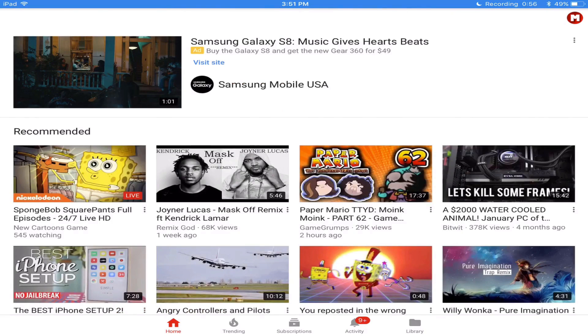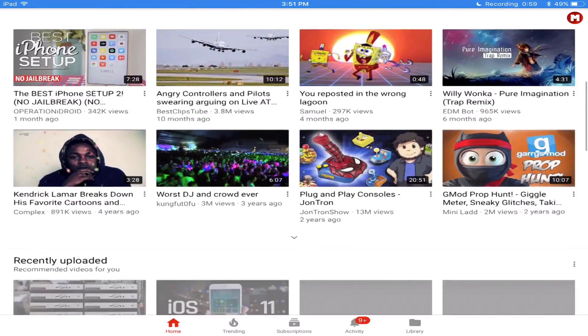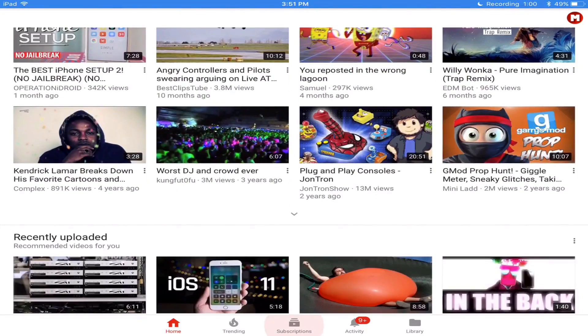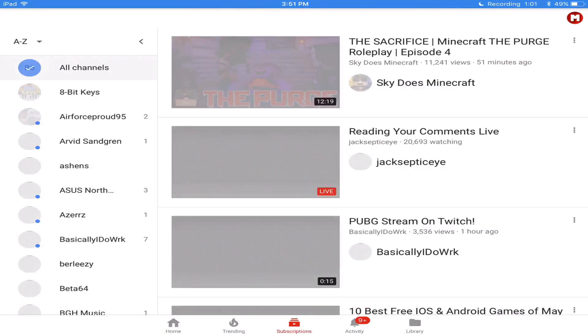you can see here that at the top, I don't have my search bar. I don't have my options. There's nothing on the top.